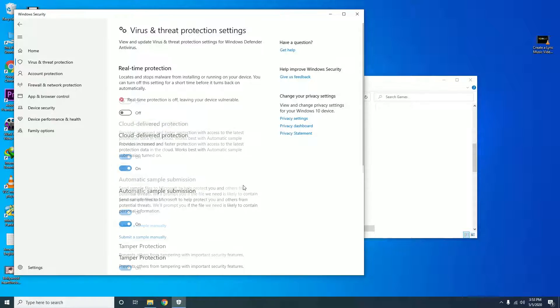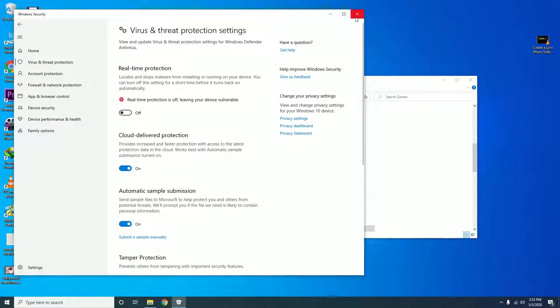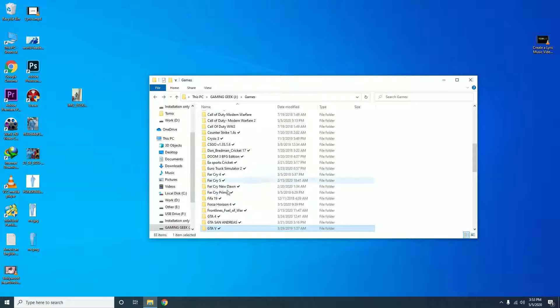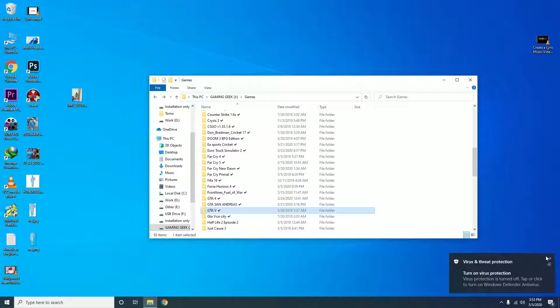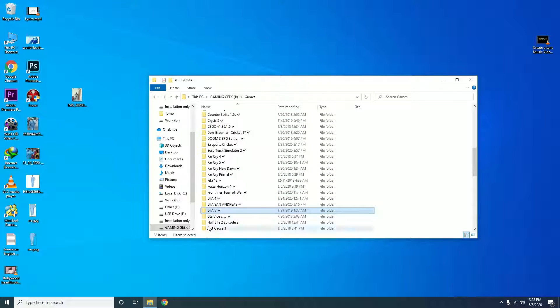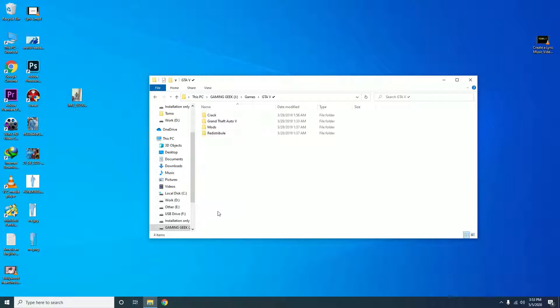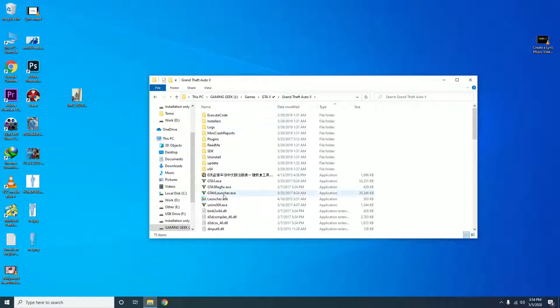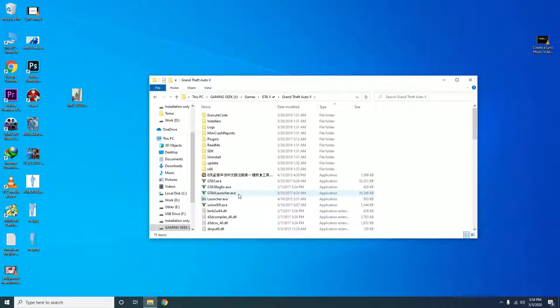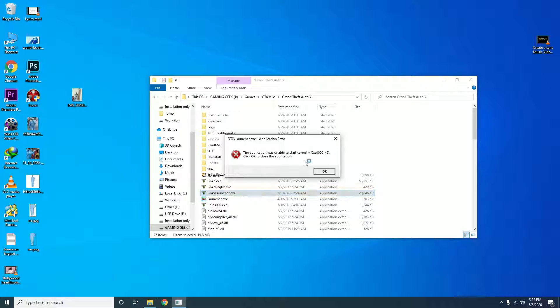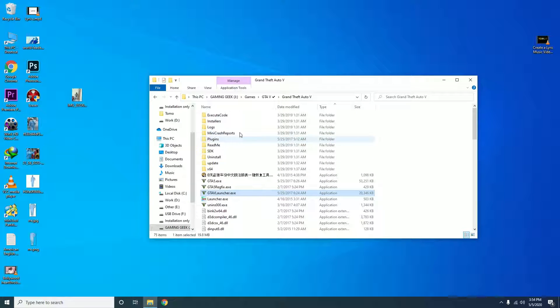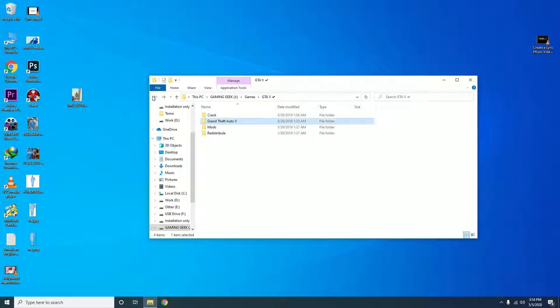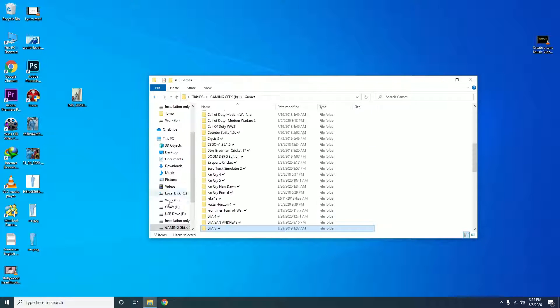Let's go to the game folder. For example, I'm showing you GTA5 for now. Just click on it and you will see an error: 0x000142. Click OK to close the application. I will do that.